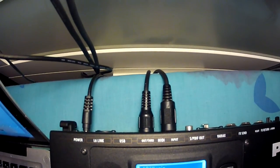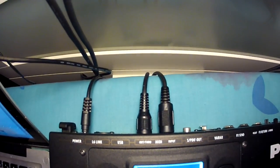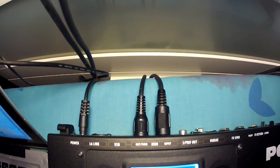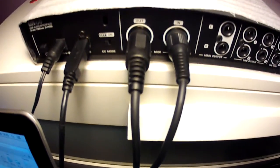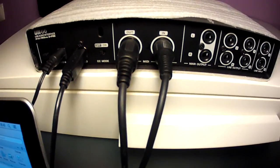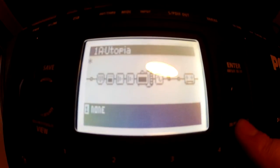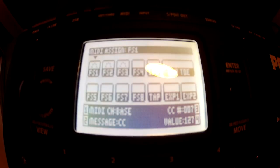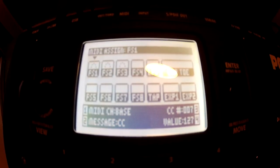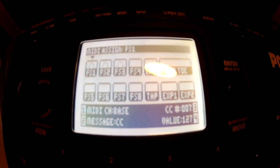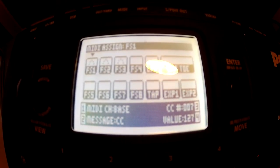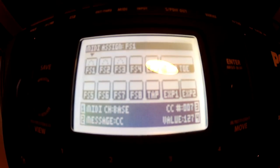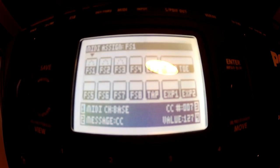First you'll need to connect your pods out to your interfaces in and the in to the out, so you'll have communication in both directions. Press and hold the move button to enter the MIDI assign screen on your pod. Here you can see all your footswitches and expression pedals. You can add MIDI messages to any of them.